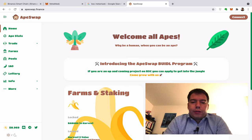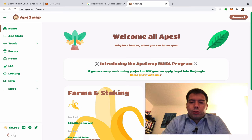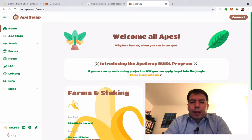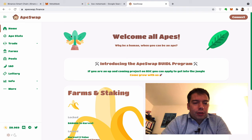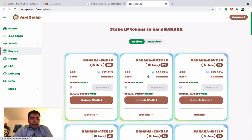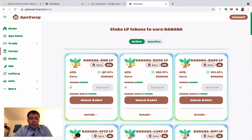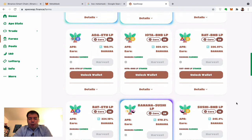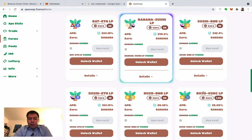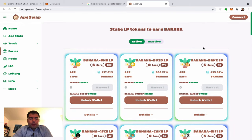In this video I'm going to show you how to use apeswap.finance. If you go to the website and into the farms, you will see some crazy APRs. More specifically, you can see a very nice one here — these are stable coins and you have 60% on stable coins, which is pretty cool.